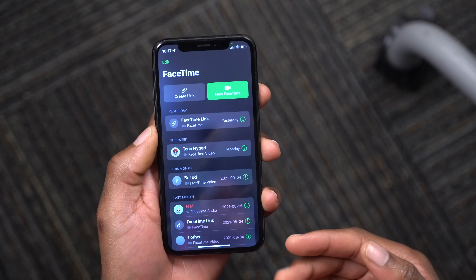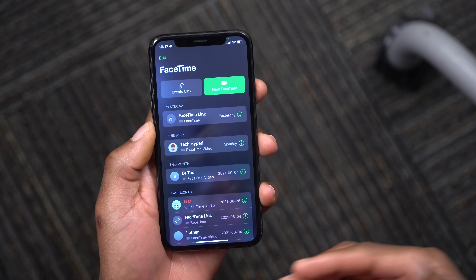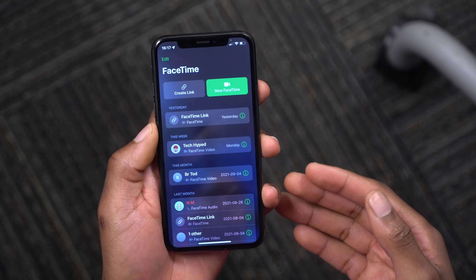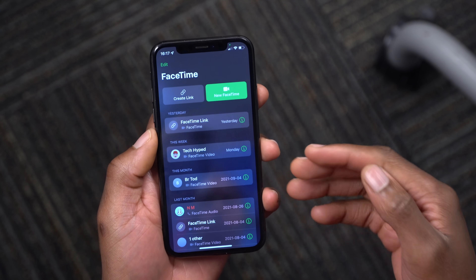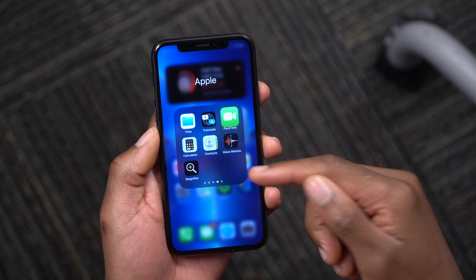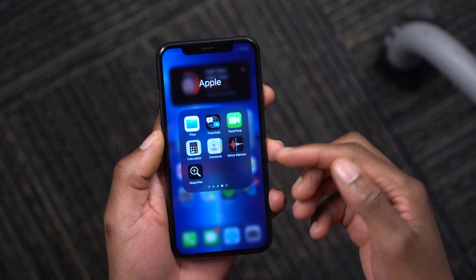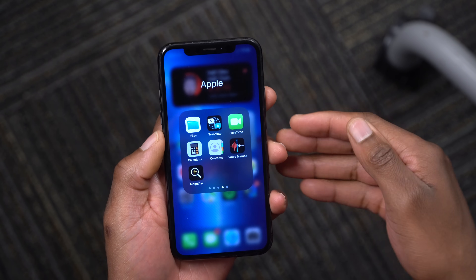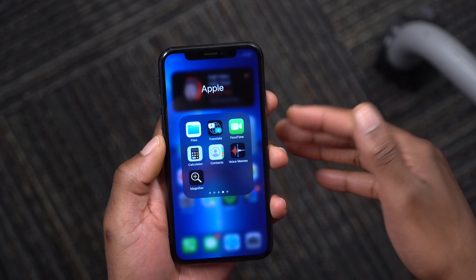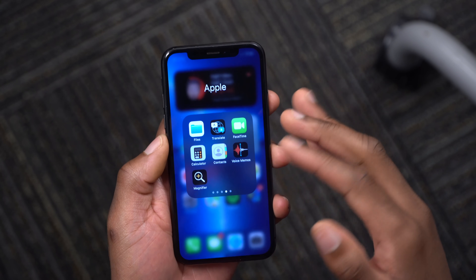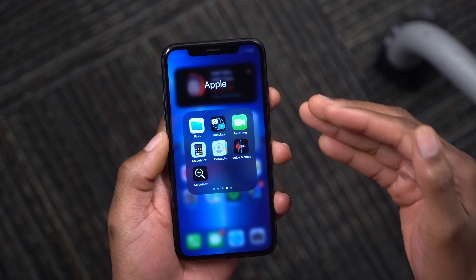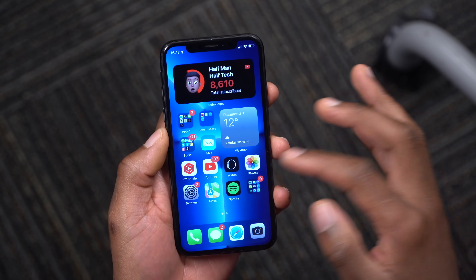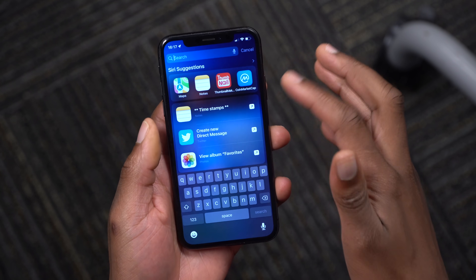You can also share your screen during a FaceTime call. There's now grid view in FaceTime, as well as the ability to share music and Apple TV. FaceTime also has SharePlay, which lets you share the music, TV show, or podcast you are watching or listening to directly within the FaceTime app.